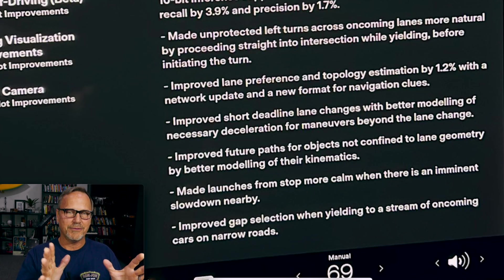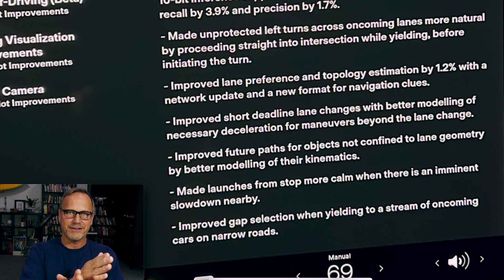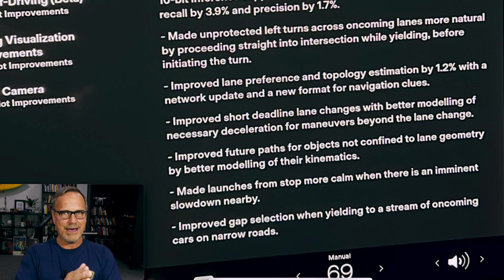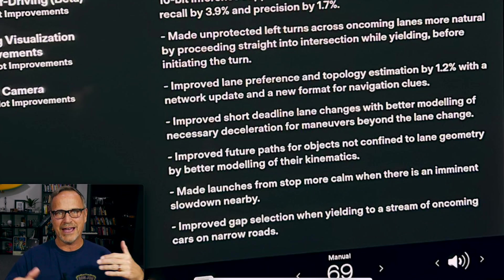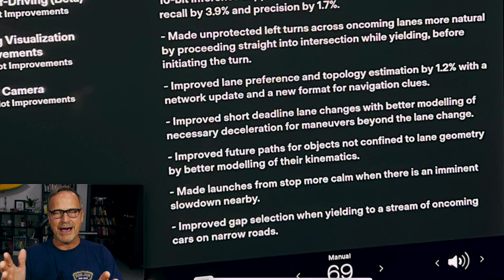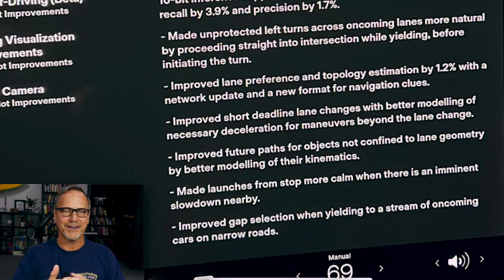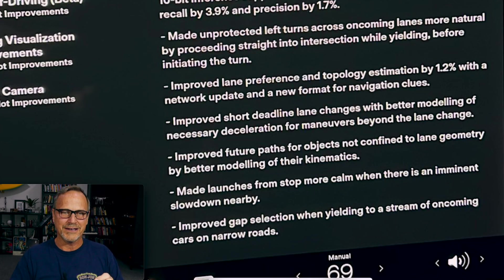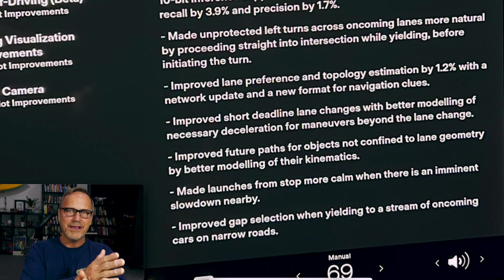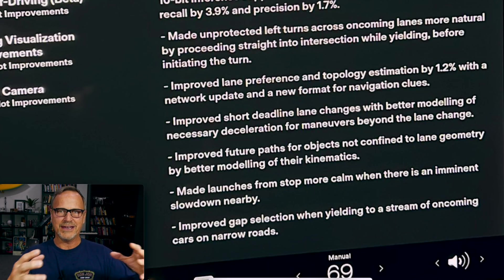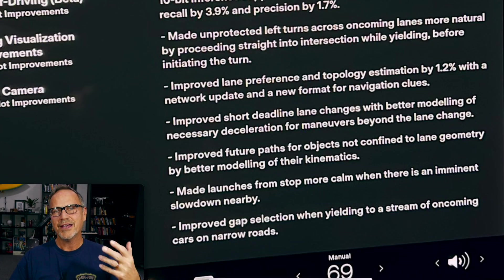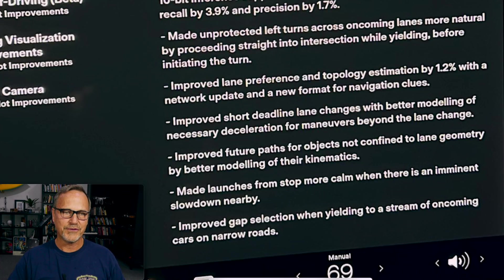Next: improved short-deadline lane changes with better modeling of necessary deceleration for maneuvers beyond the lane change. This has been a problem — the car would pop into another lane forcing the car behind to brake hard, or it would bail out entirely, or it would merge and then immediately brake very hard. With better modeling, as the car pulls out it will already be slowing appropriately if it knows there are cars ahead to adjust for. The car is thinking longer-term — several seconds ahead instead of one — which means more comfortable, human-like driving.